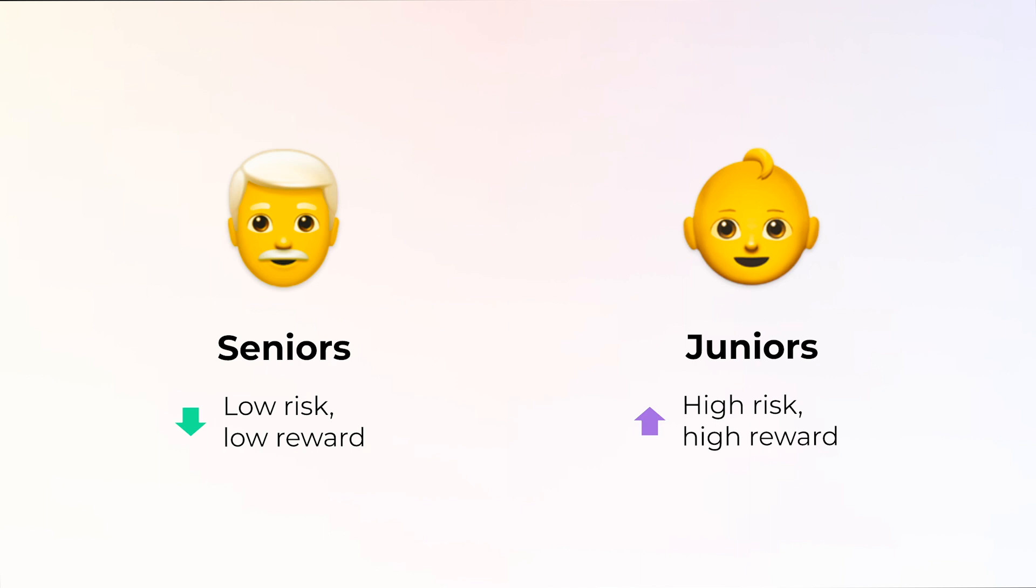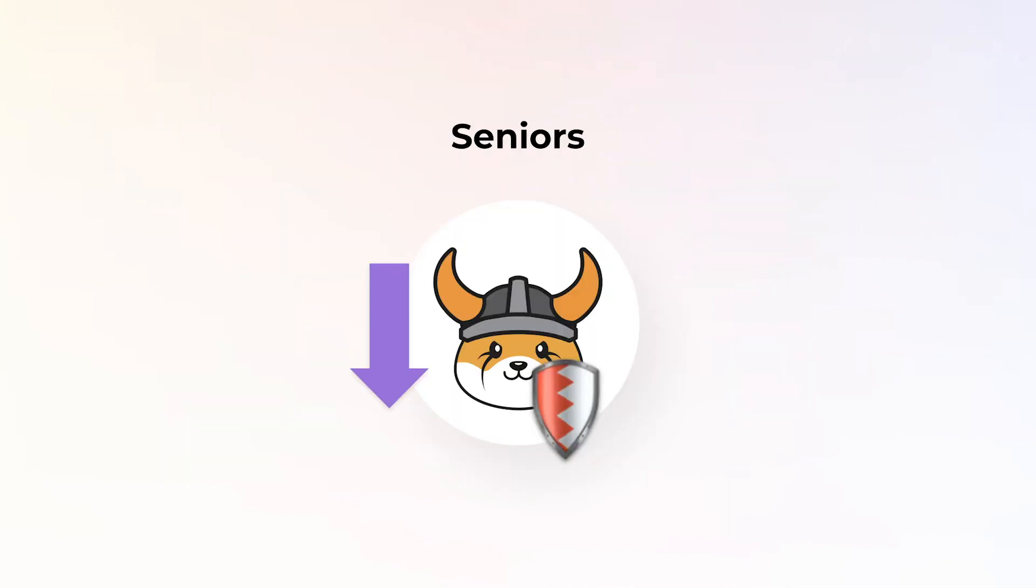So what does it mean and how does it work? The Seniors side is for people who want to make money on their investment in Floki but want downside protection in case the price drops. Since it's a low-risk side, their gains are also less in case the price goes up.